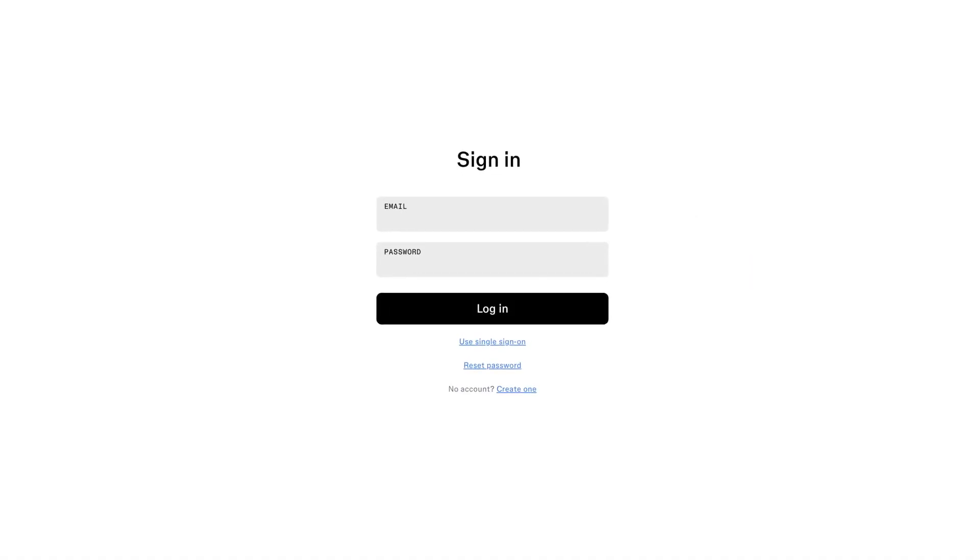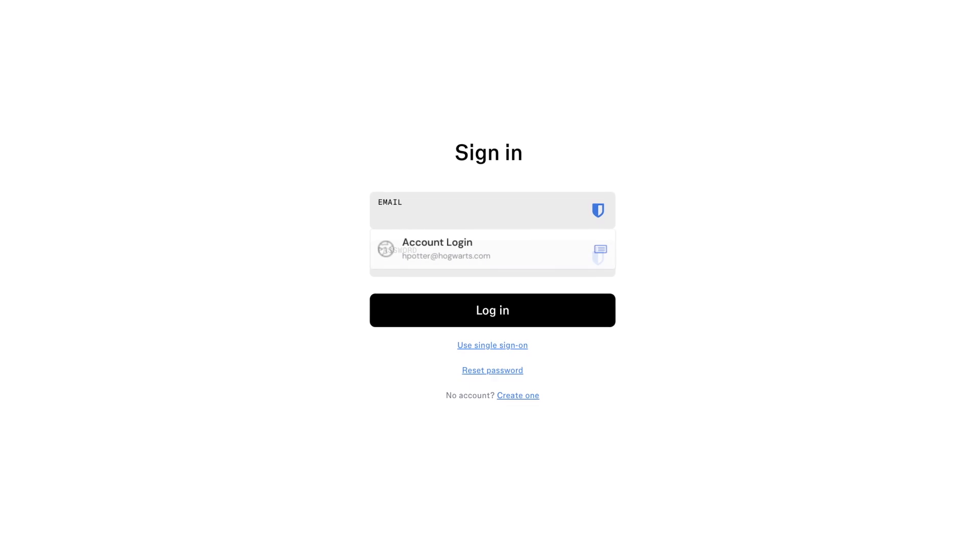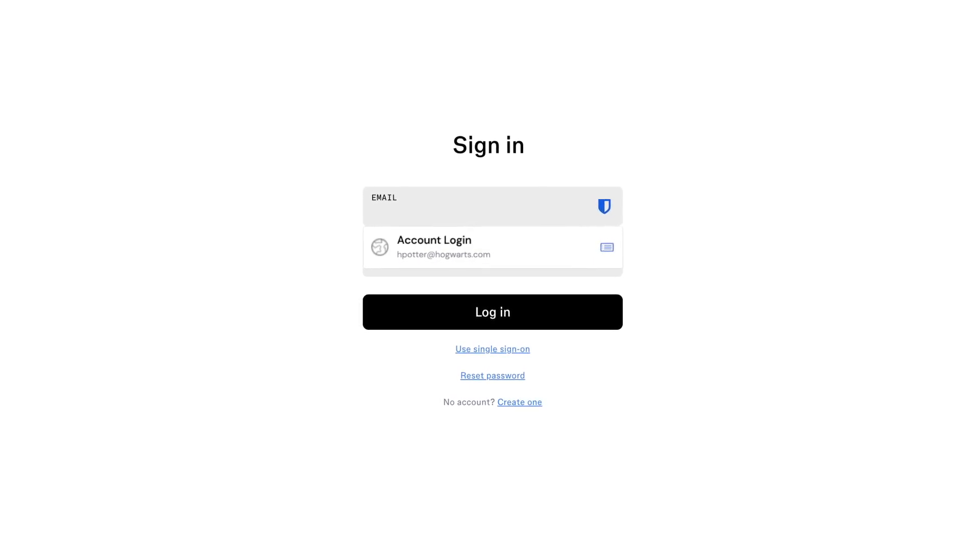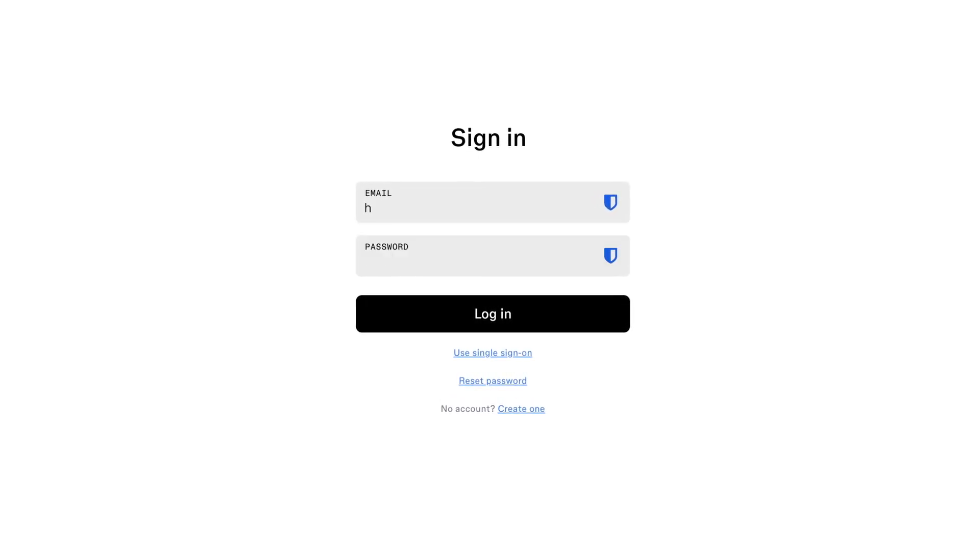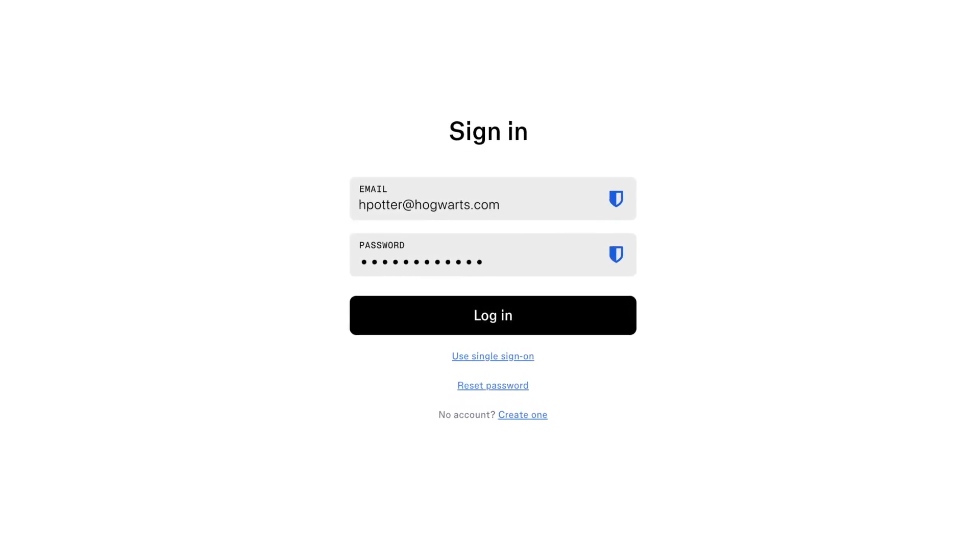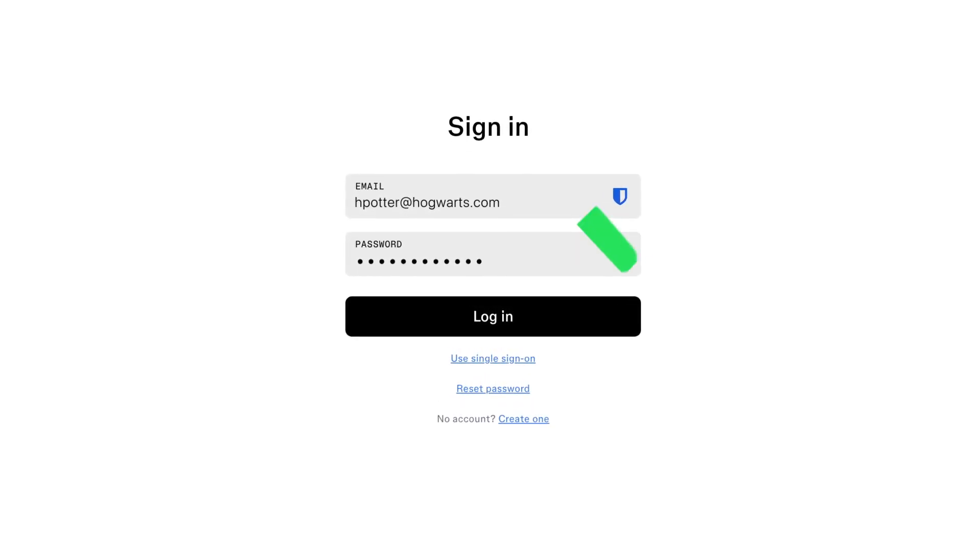Now, when logging into sites, Bitwarden will be the only password manager pop up, creating a more seamless experience all while protecting your data.